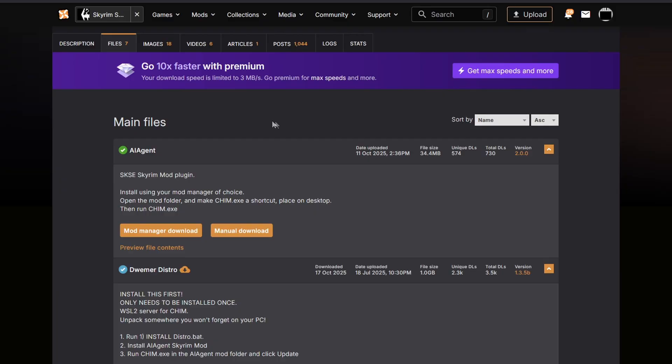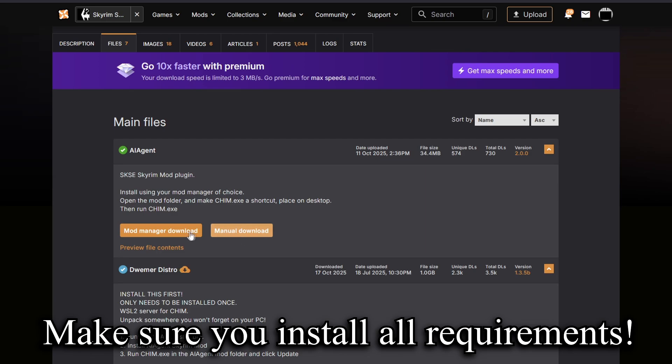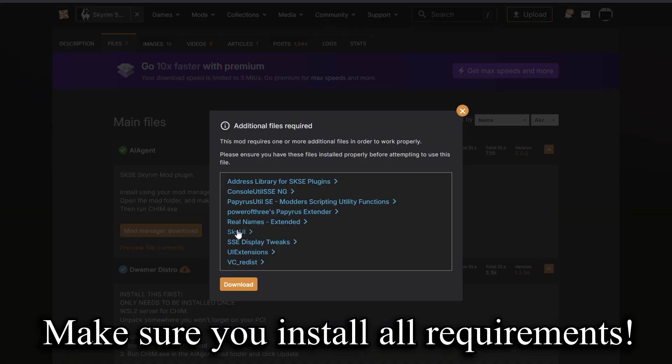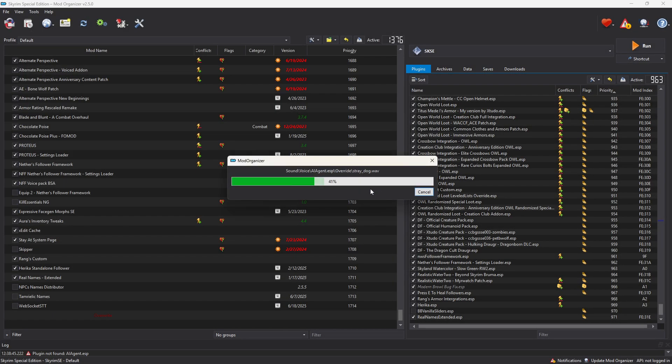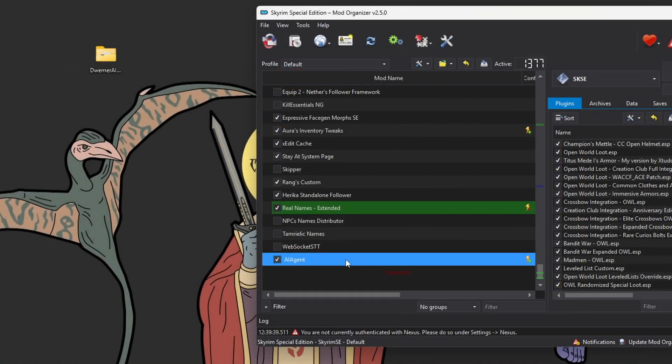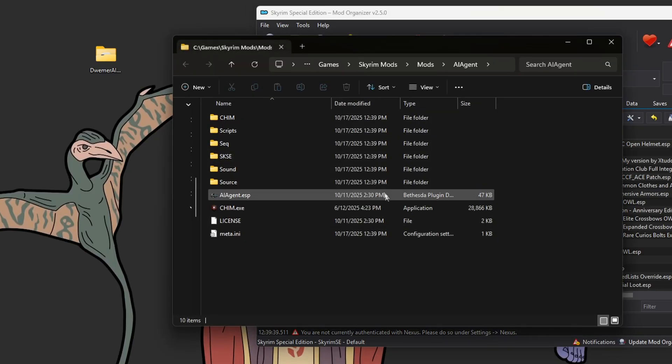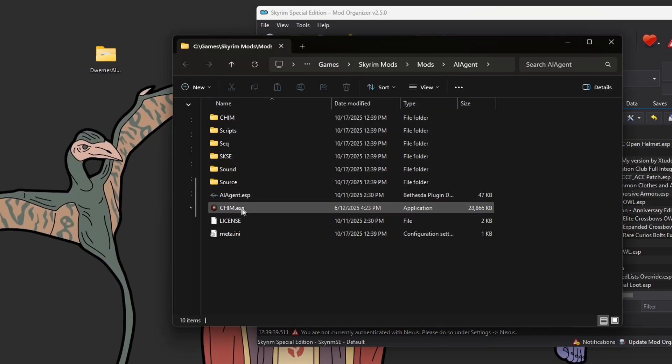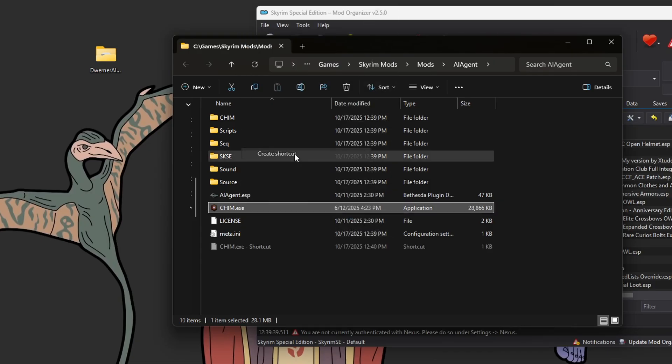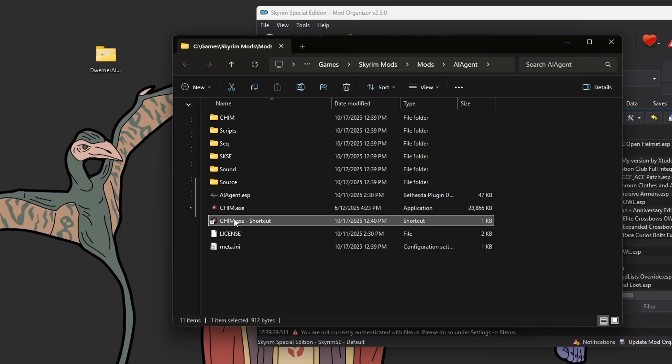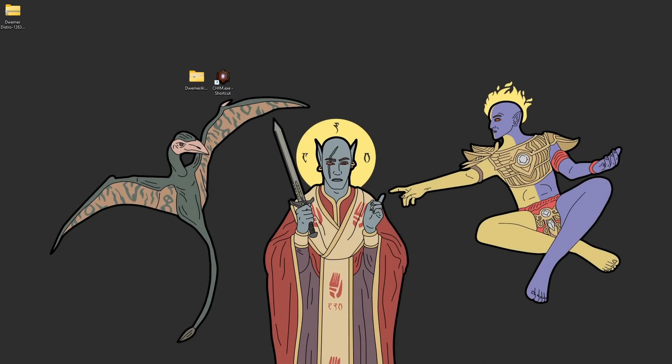Simply, what you need to do next is get the AI agent file and download it with your mod manager of choice. In this case, I'm using mod organizer 2, which I will use to install the file. Once the mod is installed and activated, you'll want to open up the mod folder, and within it, you're going to see a file called kim.exe. We are going to right click, create a shortcut of this, and place it on your desktop.